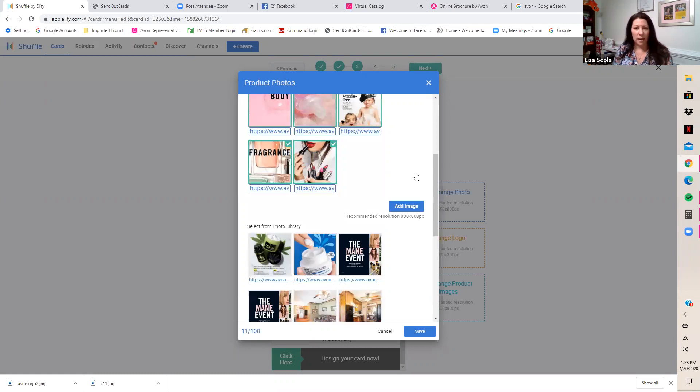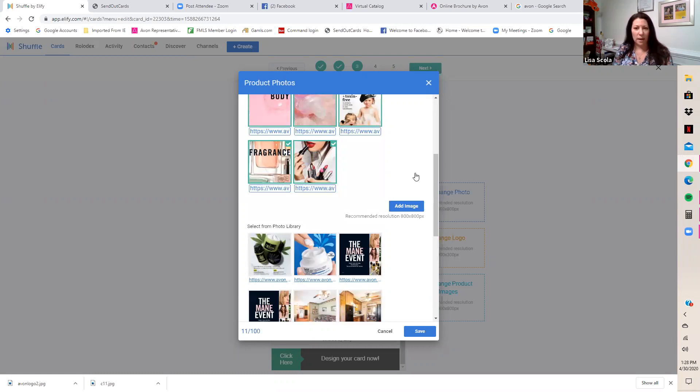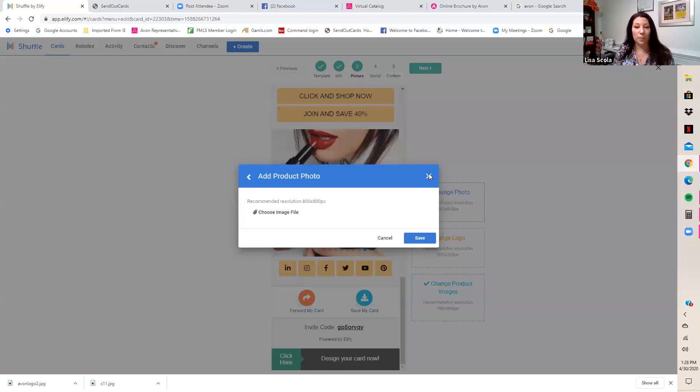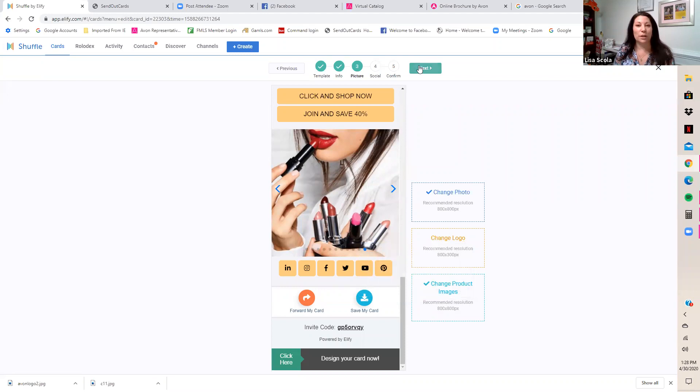If you want to add more product photos, hit 'Add an Image' and choose from files you've already saved, or upload a new one following the same process. Once all your images are set, click Next and make sure all your social media links are correct.